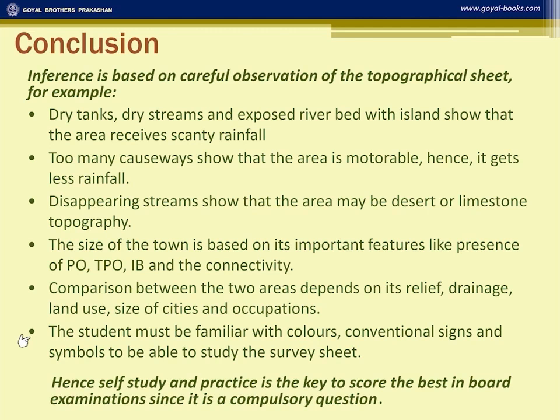Students should be familiar with colors, conventional signs, and symbols to study the survey sheet. Without familiarity with the survey sheet, you will not be able to answer the questions. You can practice map skills and topo sheets online to master the subject. Self-study and practice is the key to scoring the best in board examinations, since this is a compulsory question.